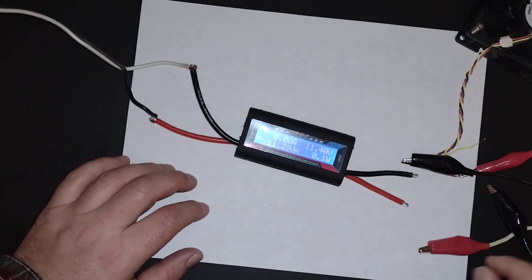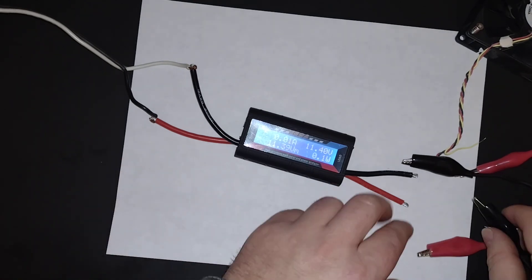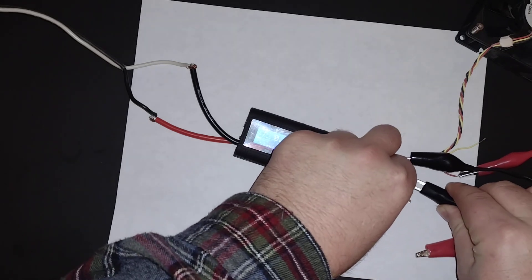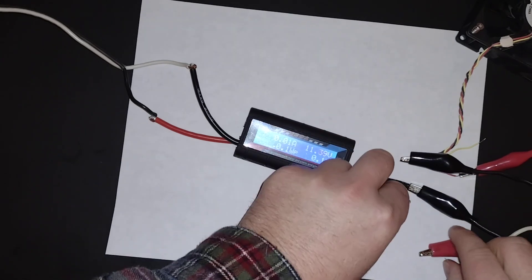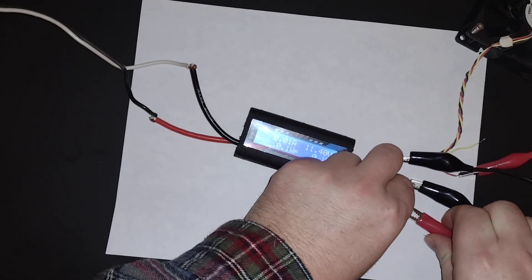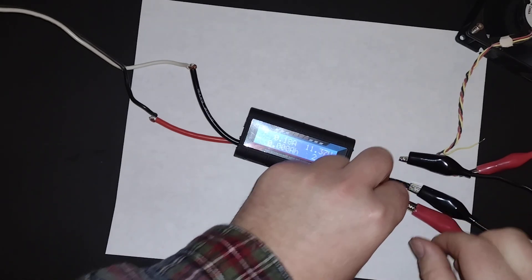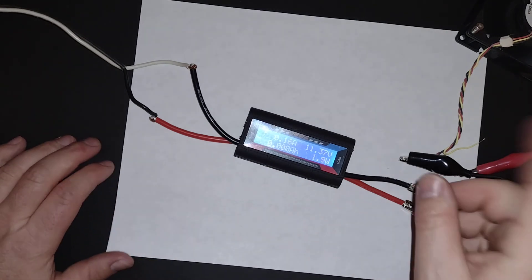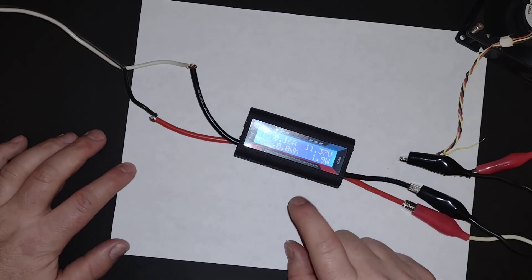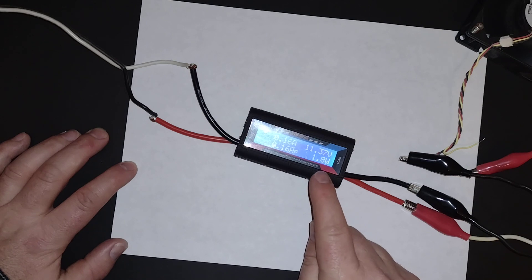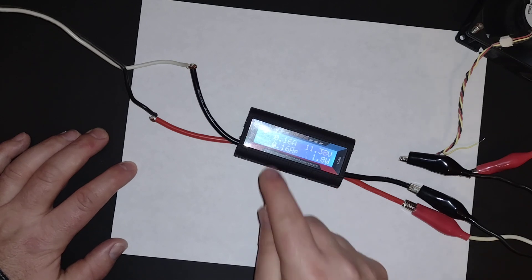So let's go ahead and apply a load to this. Alright, I got a little computer fan running. You can see it jumps up to 0.15 amps, 1.8 watts.